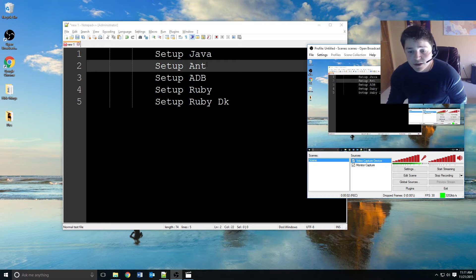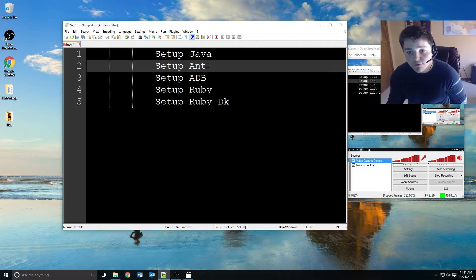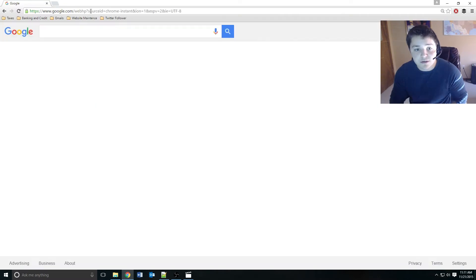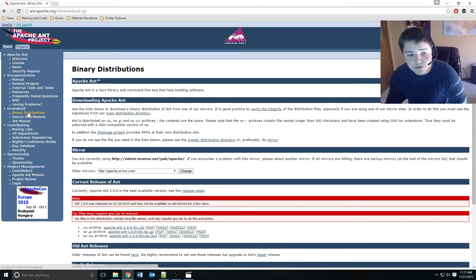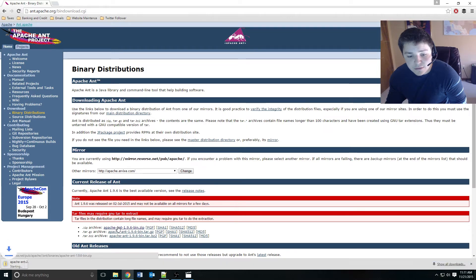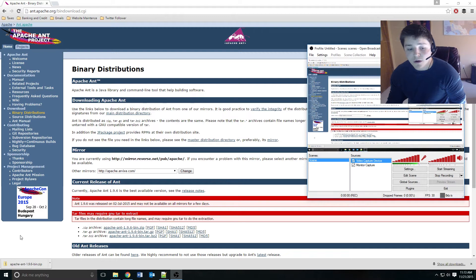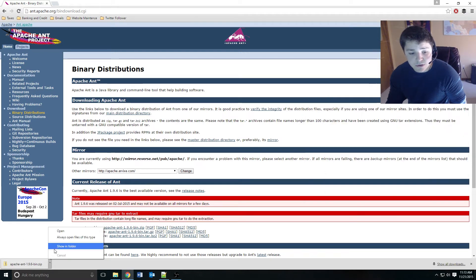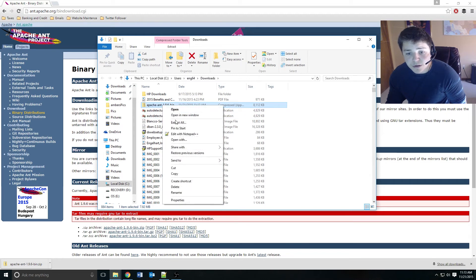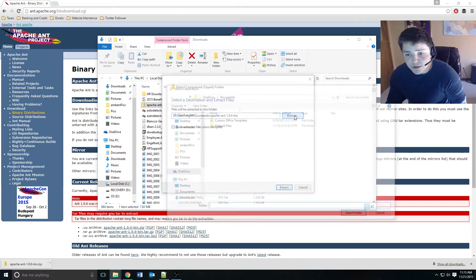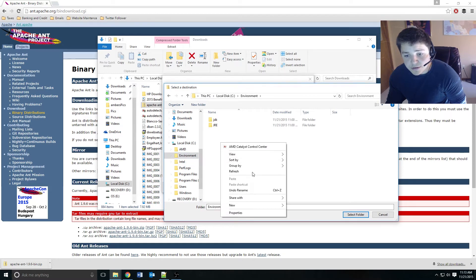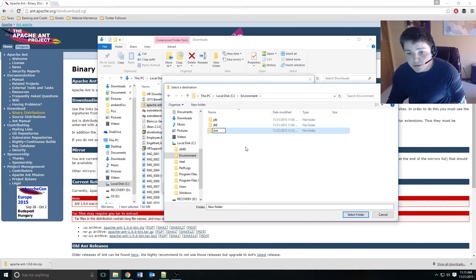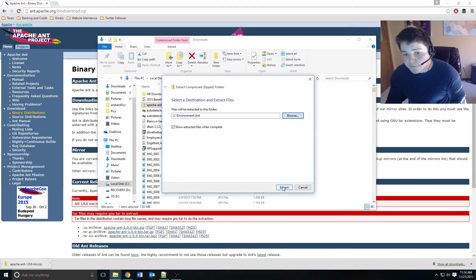Now with Java set up and working properly we need to do the same for Ant. Open Google and type in 'Apache Ant', click the link, and under downloads click the binary distributions and grab the zip file. Now that Apache Ant is done downloading we can open the folder and extract it. I'm going to put it in the same location as before — I'll create a folder called 'Ant' and extract it there.